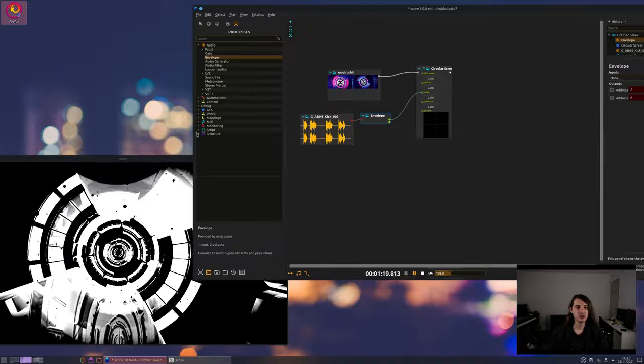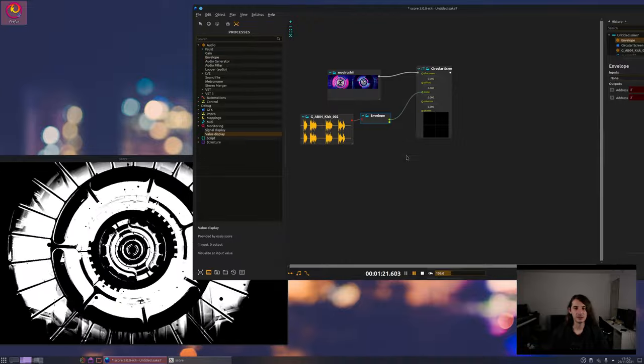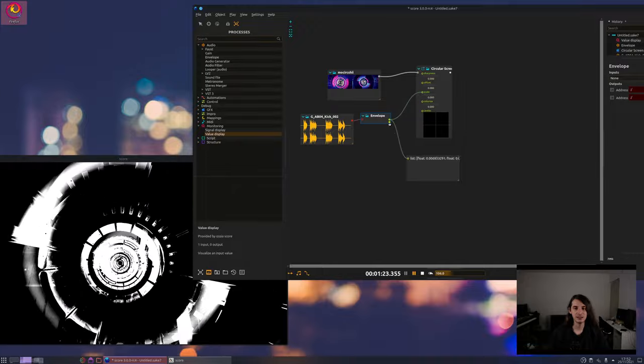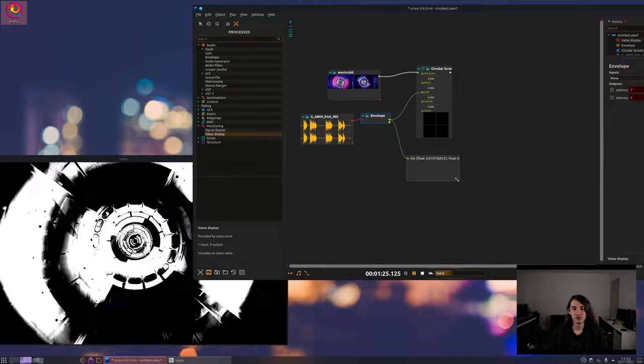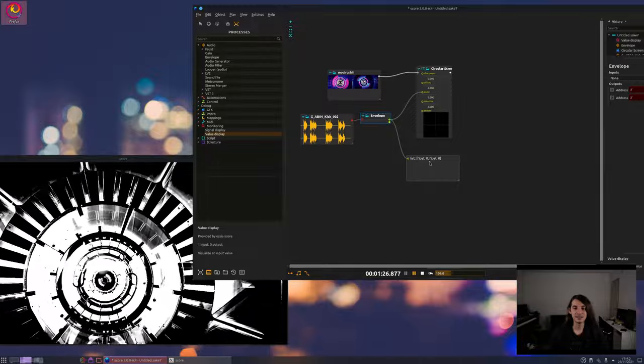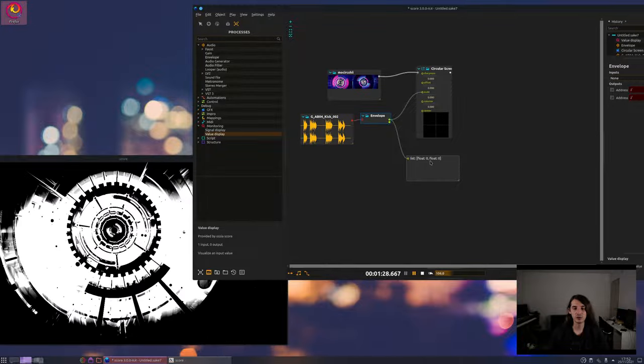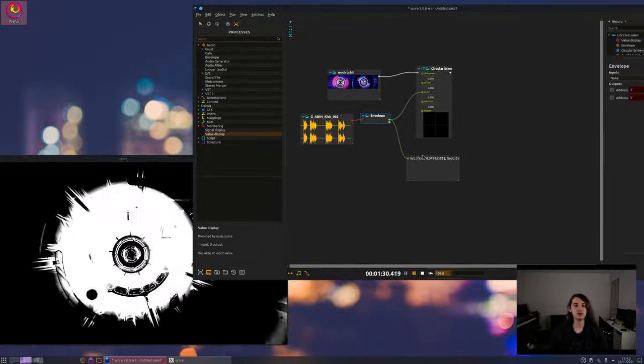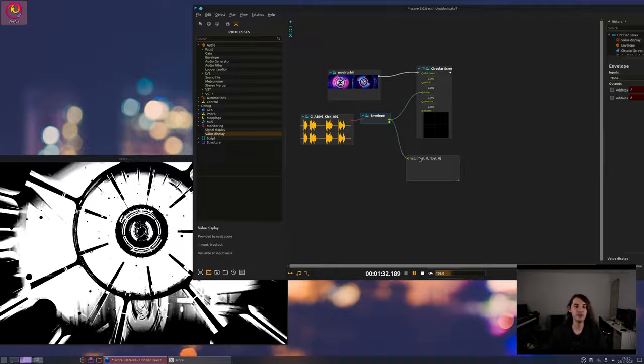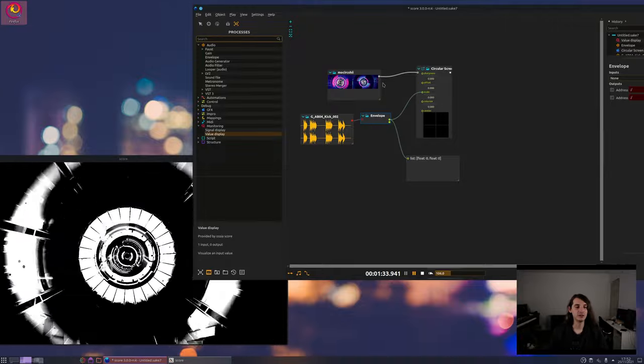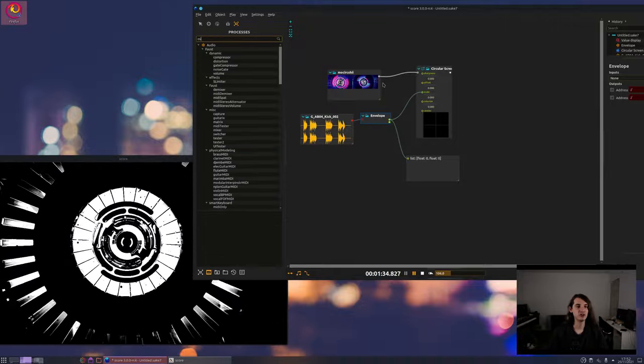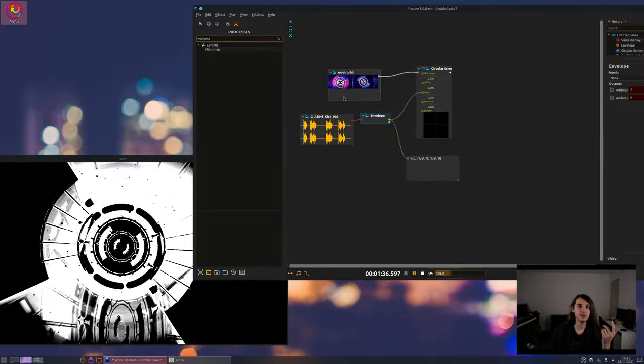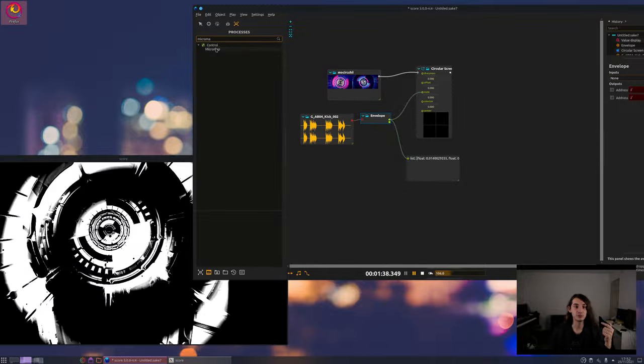Which we can check for instance with value display here. Okay so those are values I don't know if you can see but it's between 0 and 0.1. What if we want to have a bigger scale of values for instance to go and change another parameter?